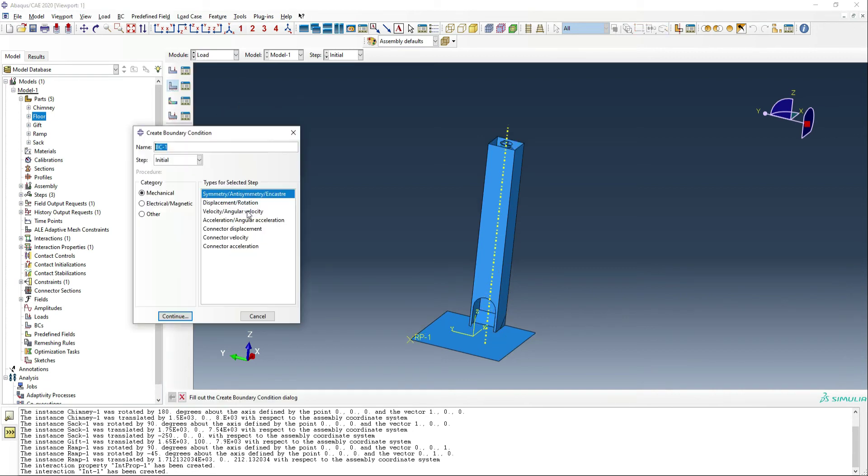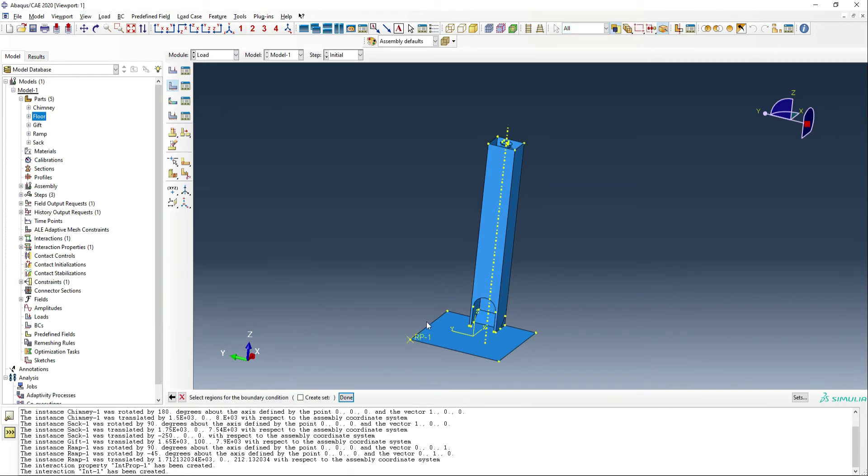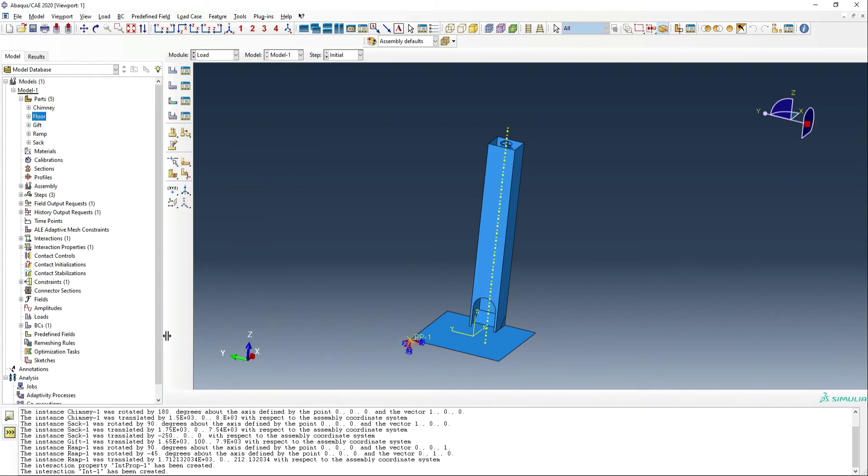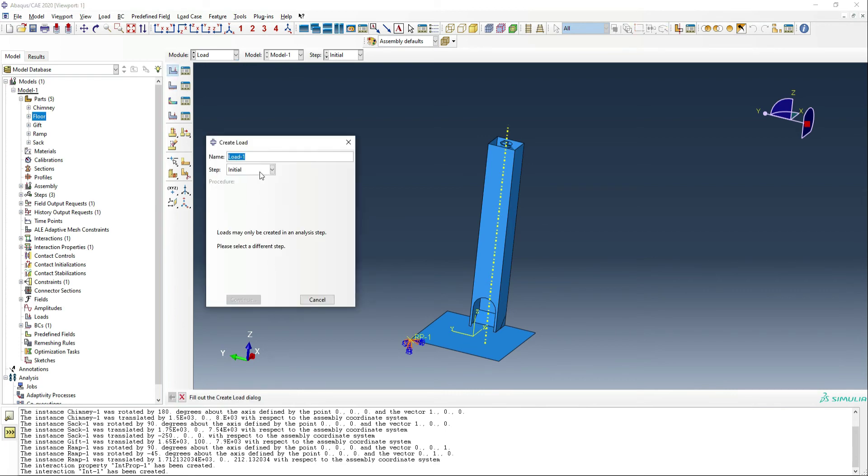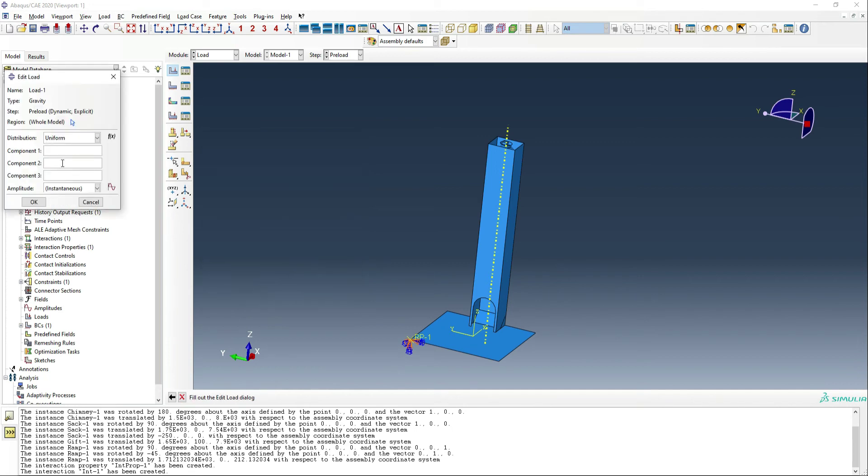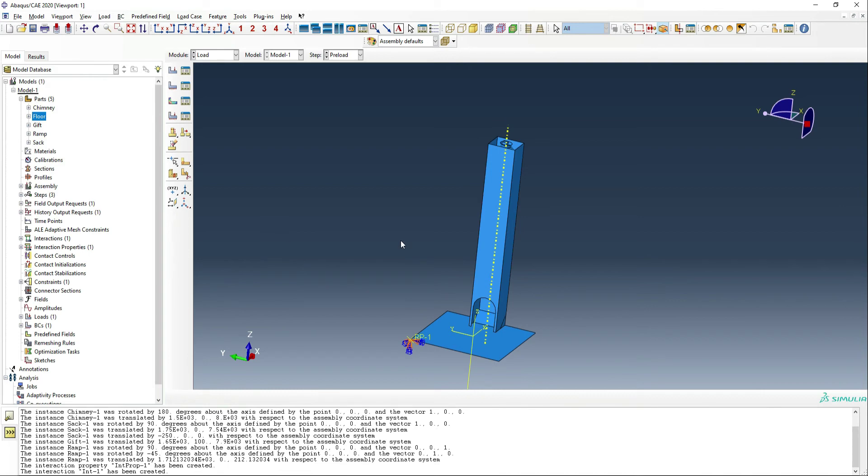And that's it for the interactions. And then we're going to go onto the loading. So first of all, we do need to fix this boundary condition. So none of these rigids can go anywhere. And then we need to apply a load of gravity, and that's going to be minus 9,800 meters per second squared in the Z direction. So that should give us gravity.